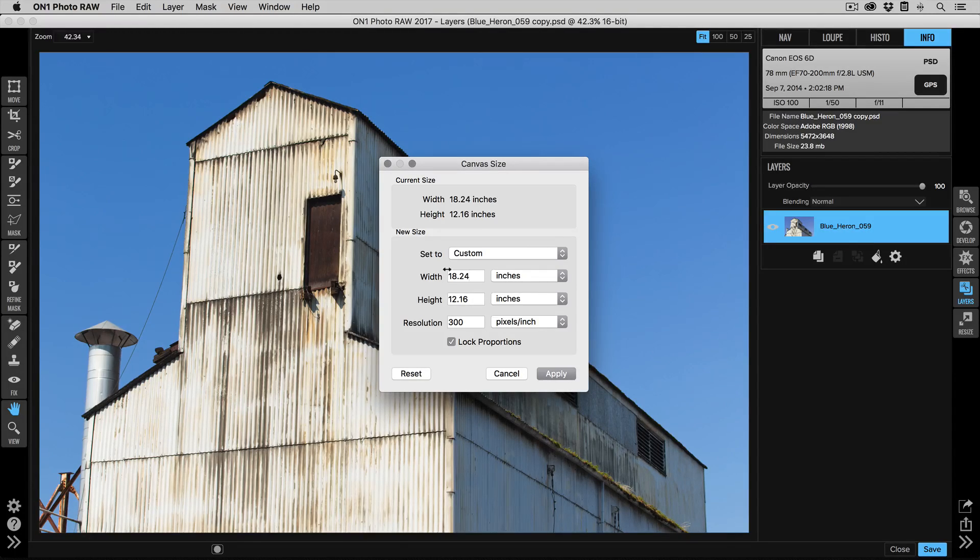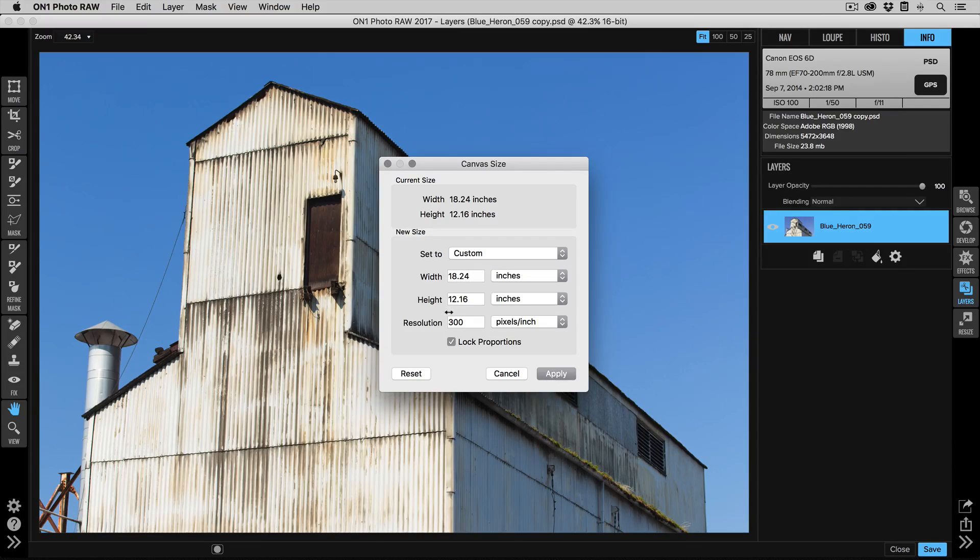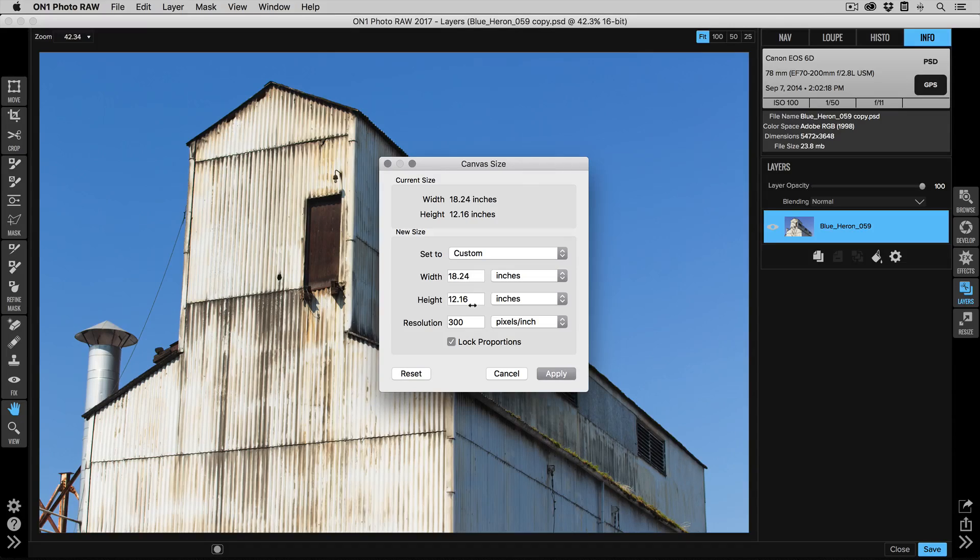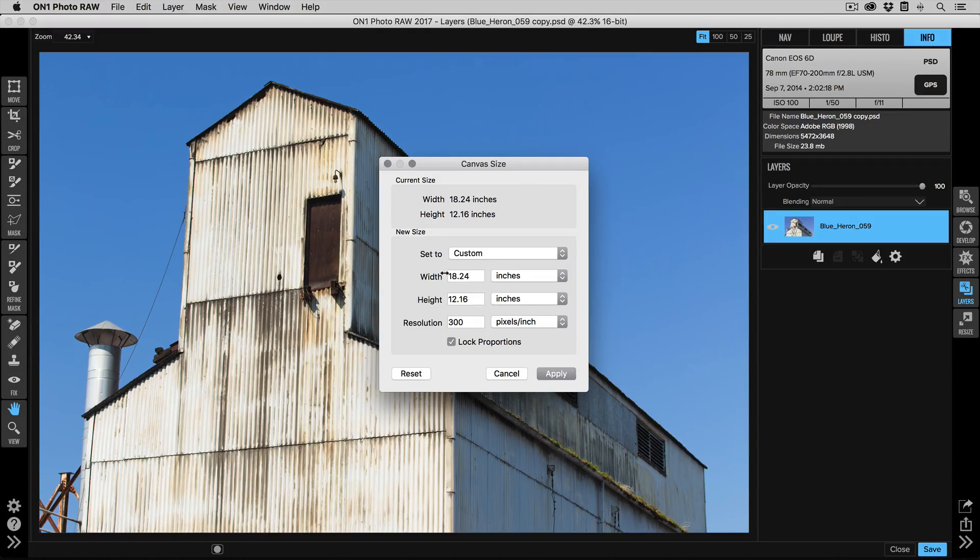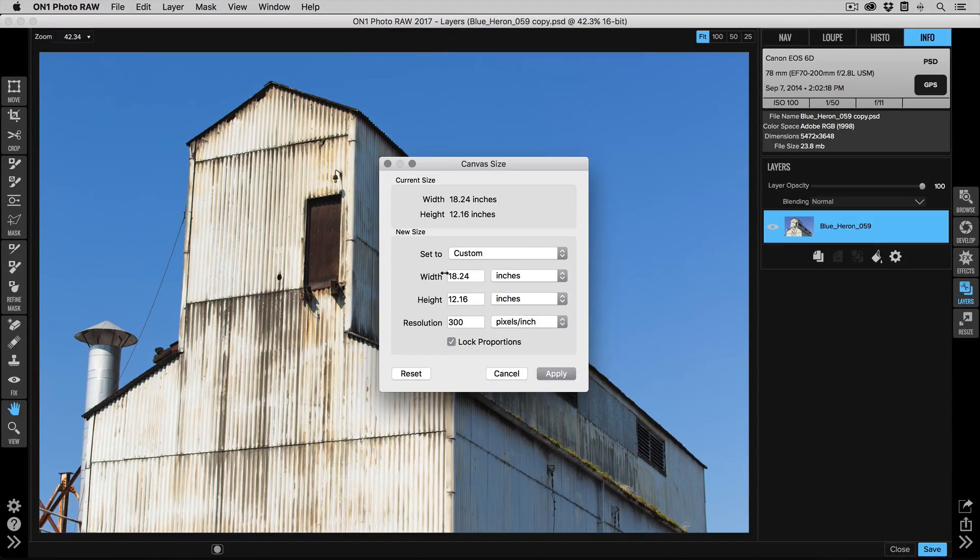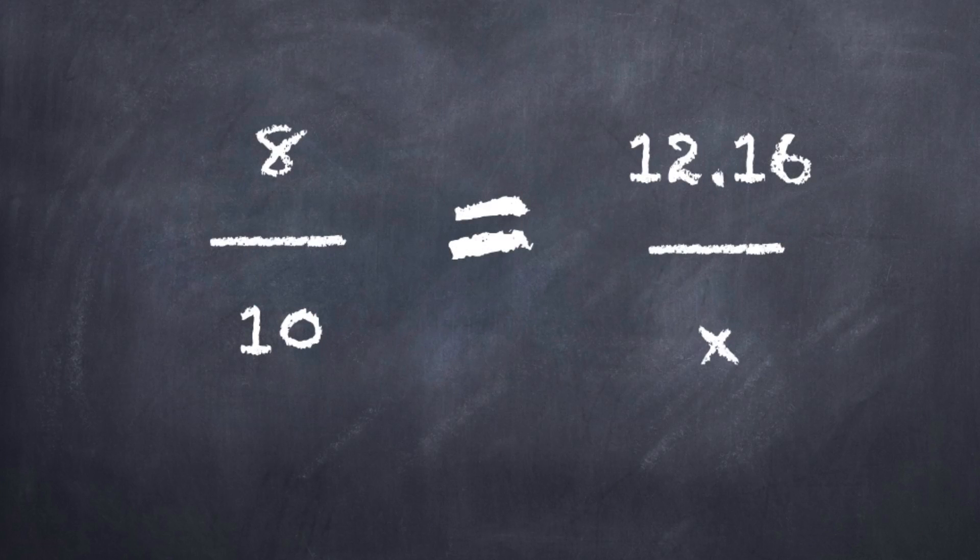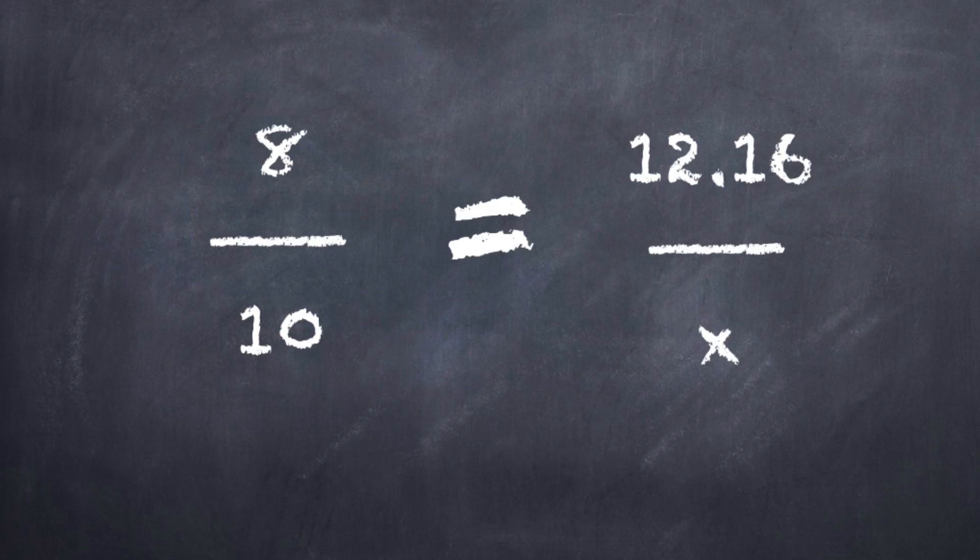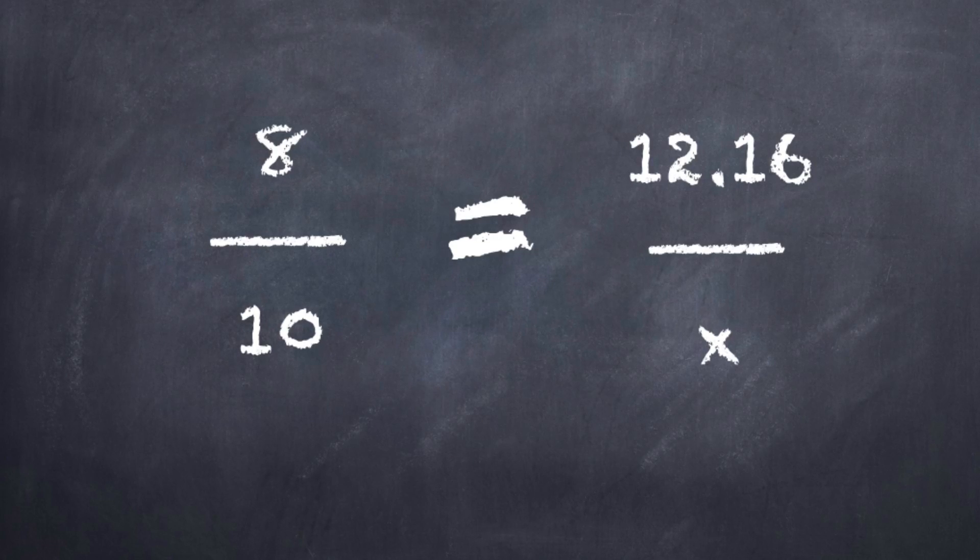Now what we need to do is just a little bit of math to determine what the correct size needs to be. The current one is 18.24 by 12.16. The height isn't going to change; the width needs to get smaller to fit. So what we're going to do is we're going to use a simple mathematical proportion.